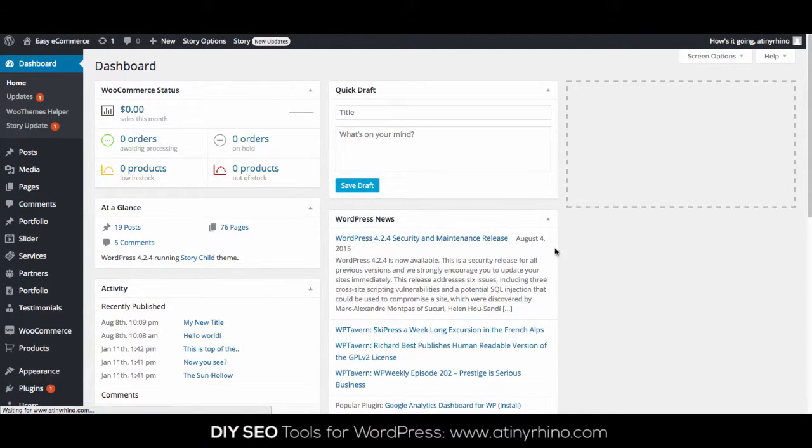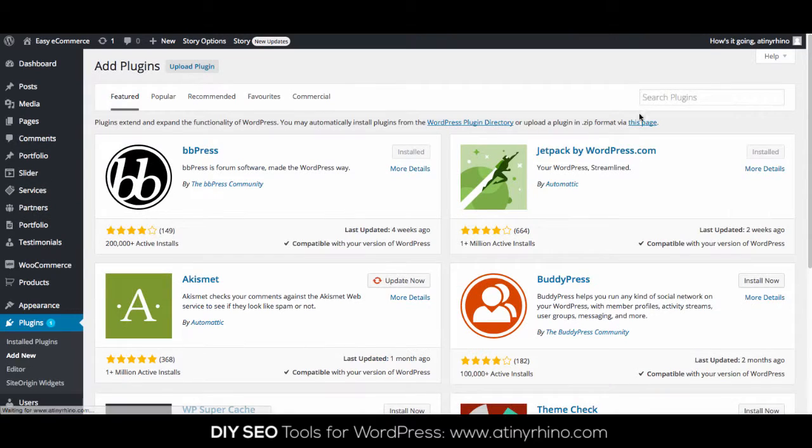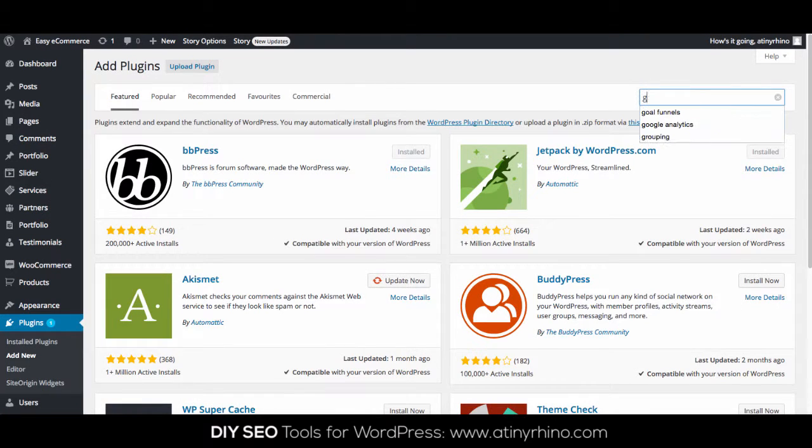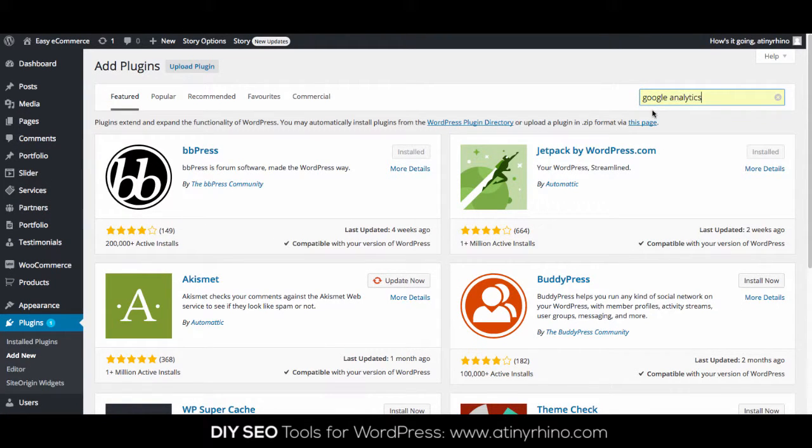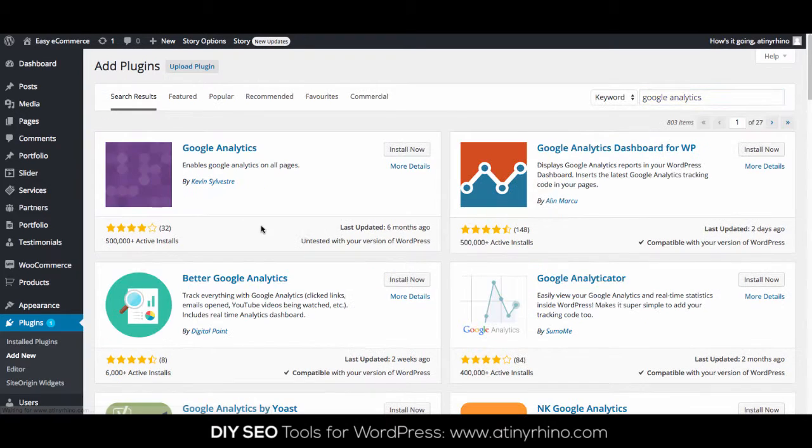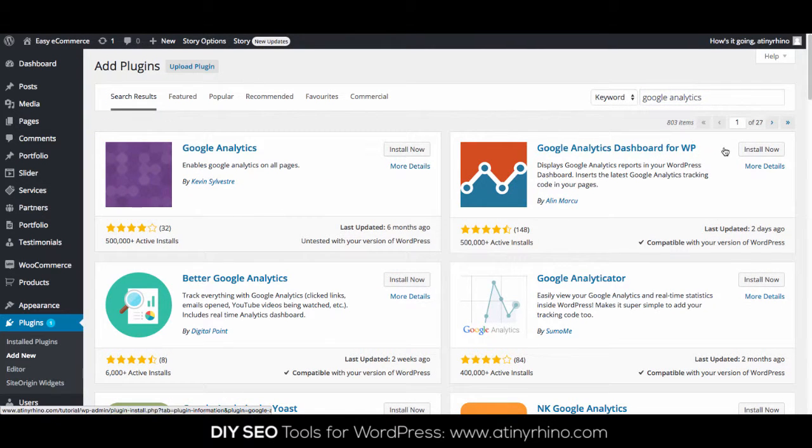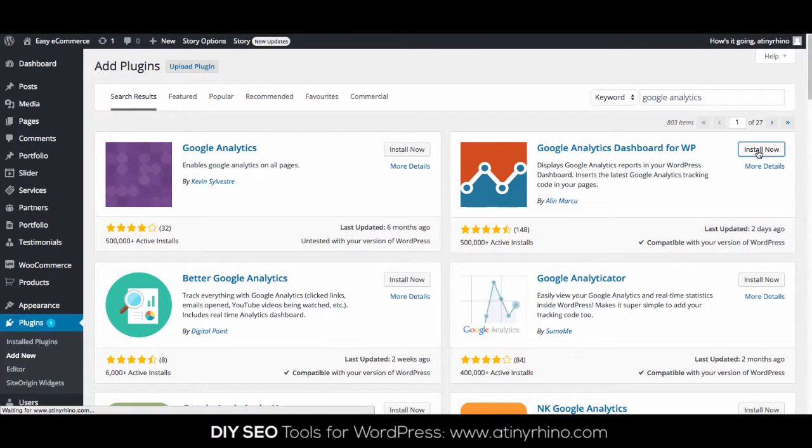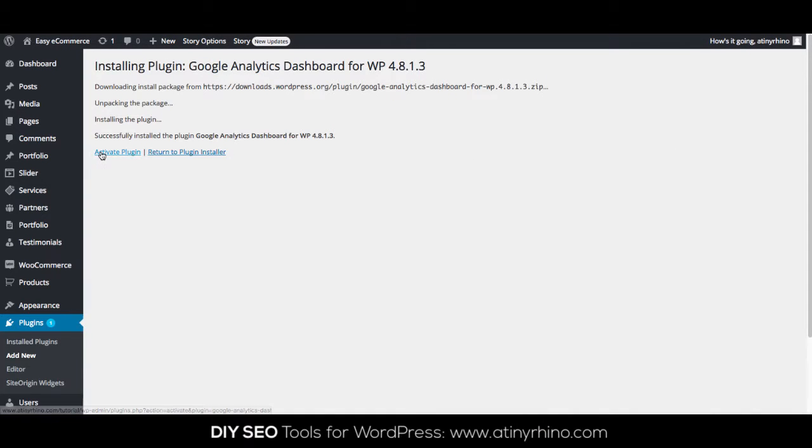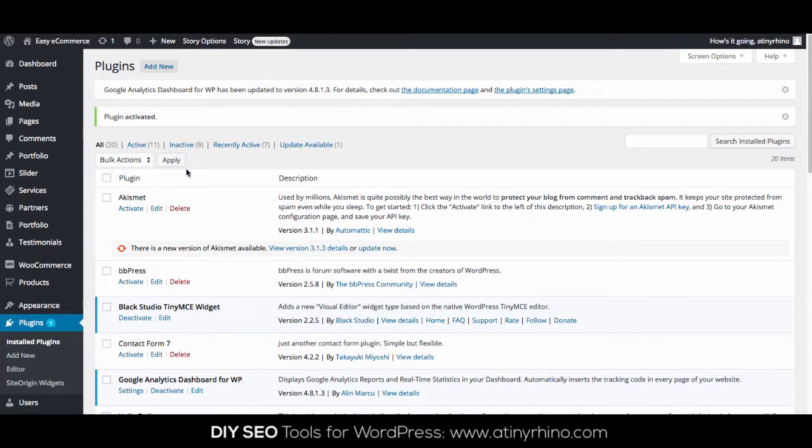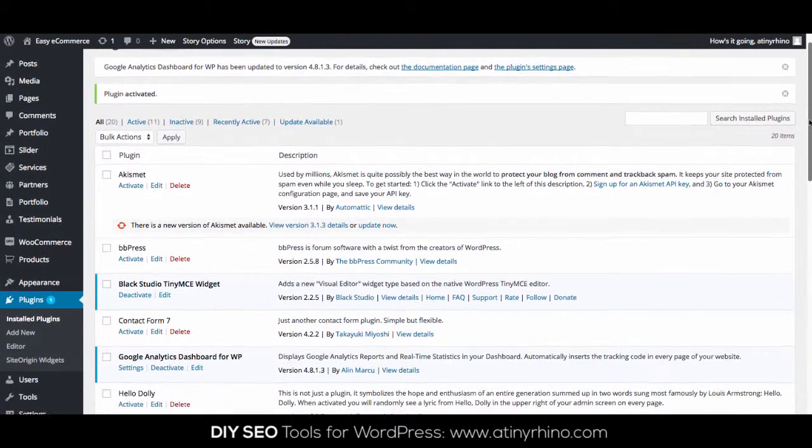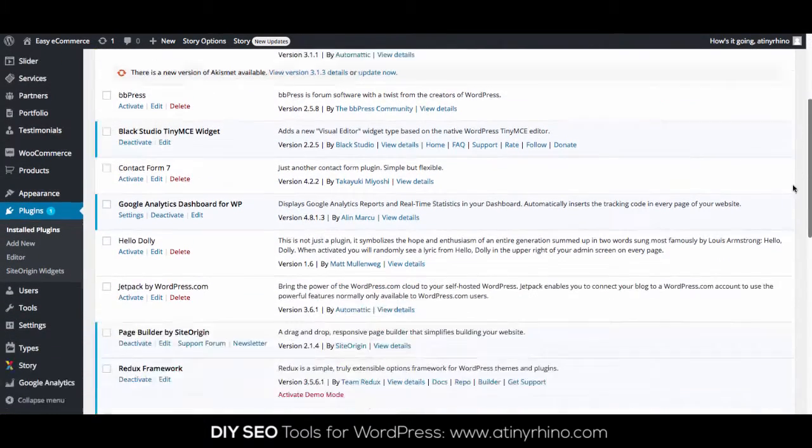Simply head over to Plugins and then Add New. Search for Google Analytics and you'll see an option called Google Analytics Dashboard for WP. This plugin both installs your tracking code on all the pages within your website and provides handy backend as well as frontend traffic monitoring tools such as charts and graphs. Begin by installing and activating the plugin.